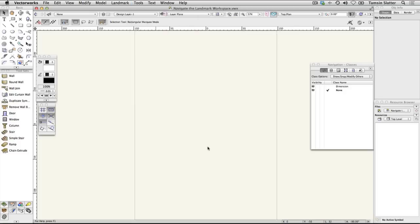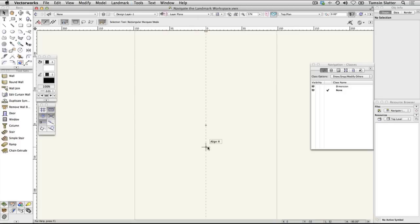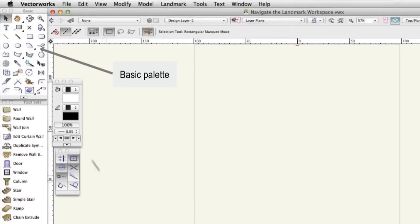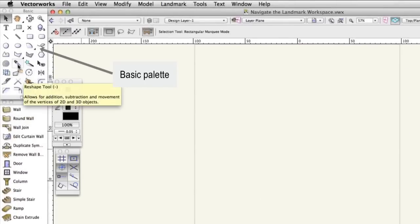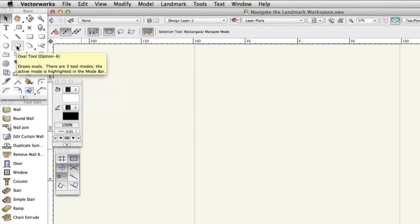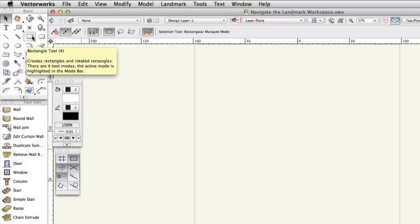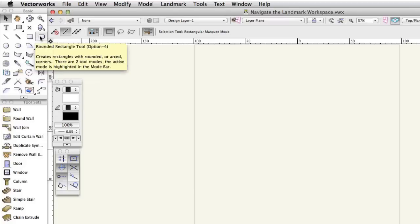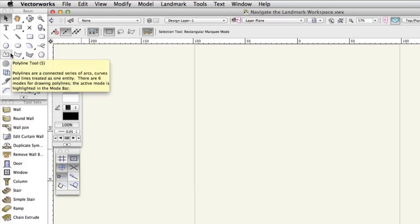On the left of the workspace, you'll find two tool palettes. The basic palette contains 2D tools for drawing simple, regular shapes and more complex, irregular shapes. Many of these objects can be quickly converted to 3D using the push-pull functionality built into their tools.